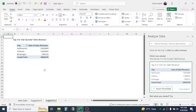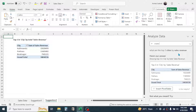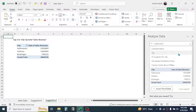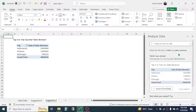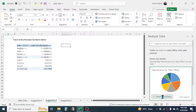Similarly, if you want to create a pie chart on sales officer-wise sales revenue, you can type: 'Create pie chart on sales officer wise sales revenue.' Then press Enter and Excel will create a pie chart for you. Simply click on the Insert Pivot Chart button.